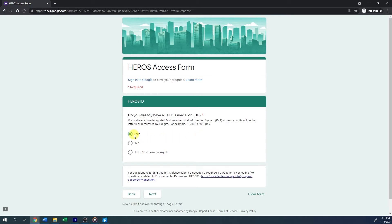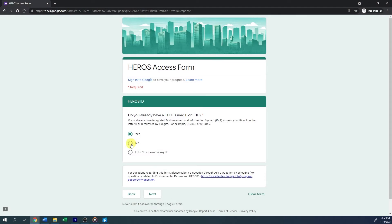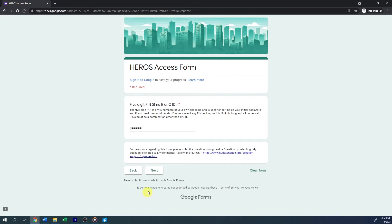Click the circle next to your response, then click Next to proceed. If you selected Yes, enter your B or C ID number, then determine whether you already have HEROES access. If you selected No or I don't remember my ID, you will be prompted to enter a five-digit PIN.